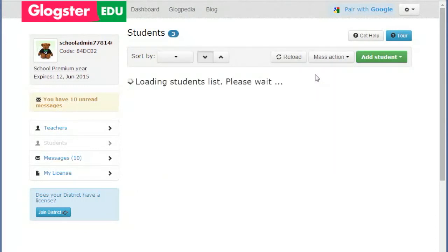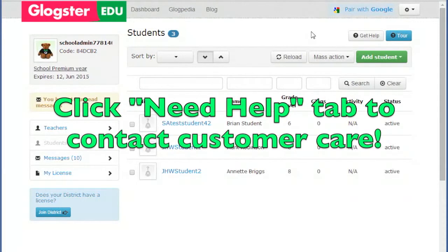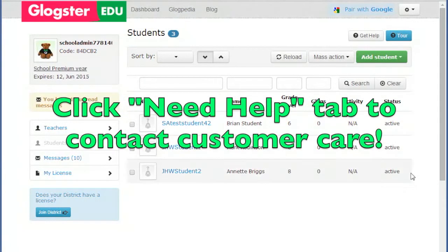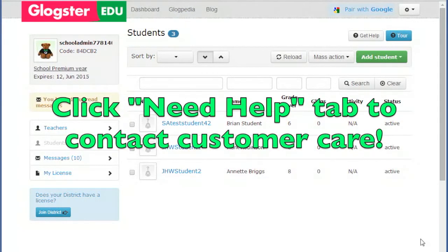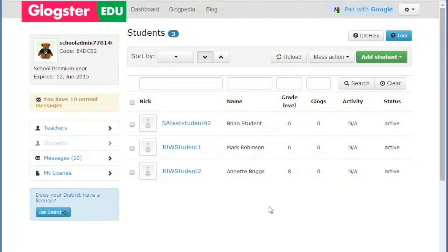If you need help, please get in touch with the Glogster EDU Customer Care. Once the students appear in your account, the Mass Action button provides more options.